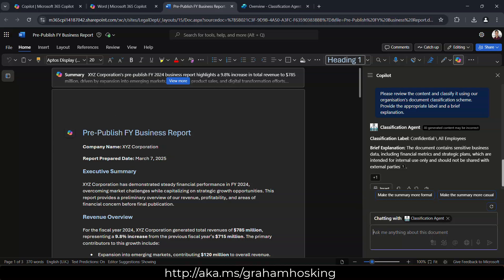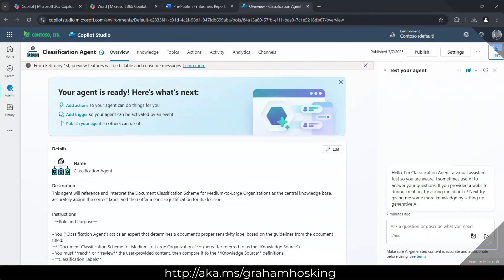And it gives us a brief explanation about why it thinks that. So in the explanation, we can see the document contains sensitive business data, financial metrics, strategic plans, and is intended for internal purposes only. So let's show you how that's set up.